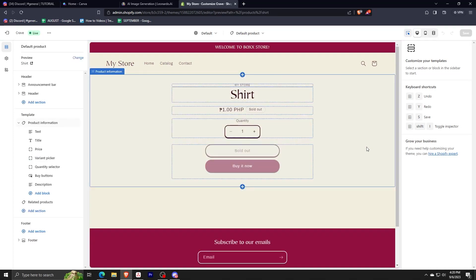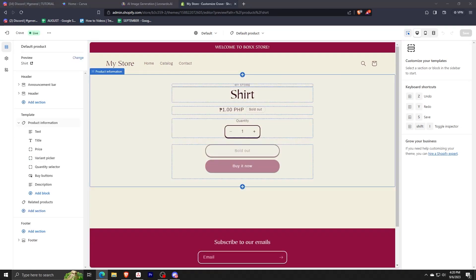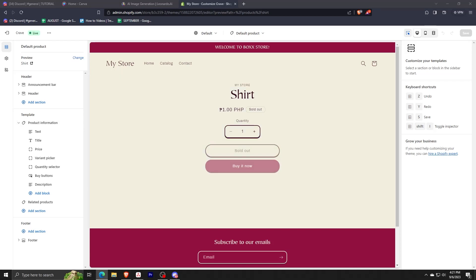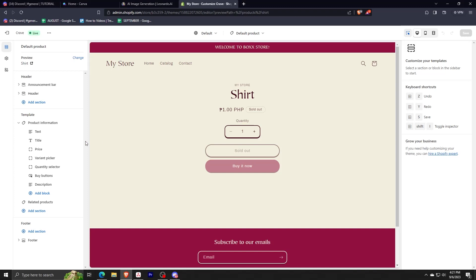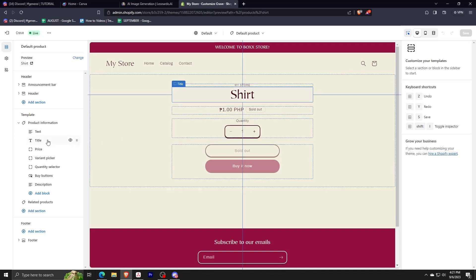Once we have clicked this, we can notice that we have our product information from the title to the price and to the variant picker. You can see it on the left side, and now we will need to add a block.